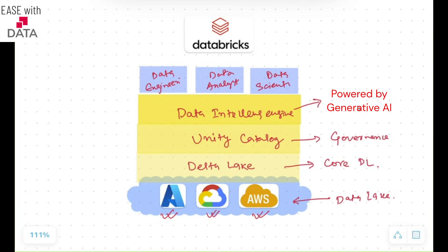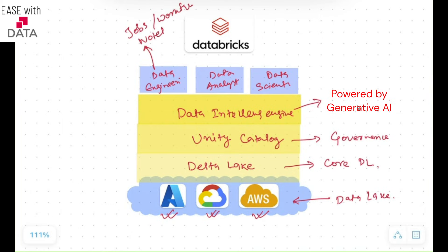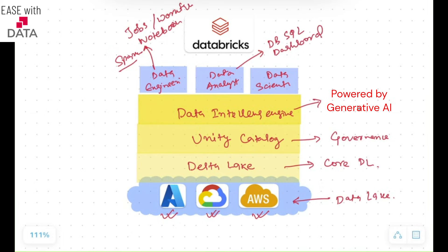You have all the tools available for all three personas. For Data Engineering, you have Jobs or Workflows, for which you can use Notebooks or Spark Scripts. For Data Analysts, you have Databricks SQL and Dashboards. For Data Scientists, you have AI and ML solutions that Databricks provides. This is the complete Data Lakehouse architecture of Databricks.